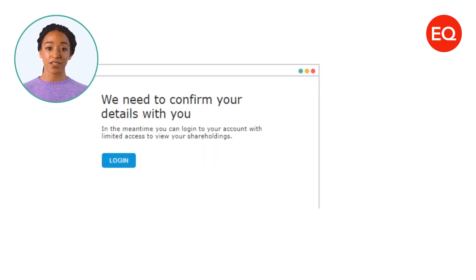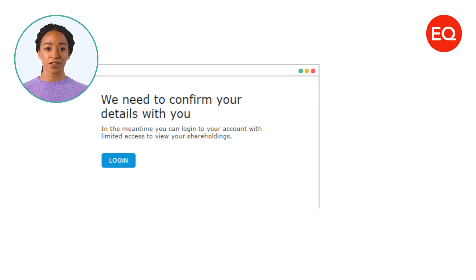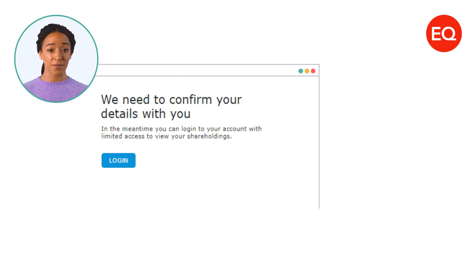You'll see this outcome if we need to check a few things. You'll be prompted with on-screen instructions to follow. You can still log in but some features may be reduced.